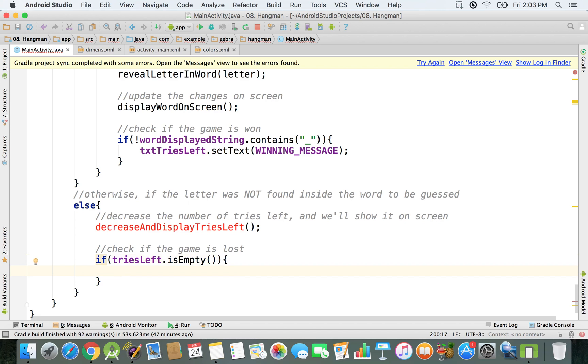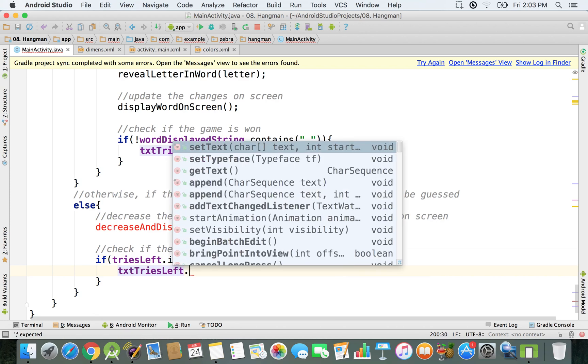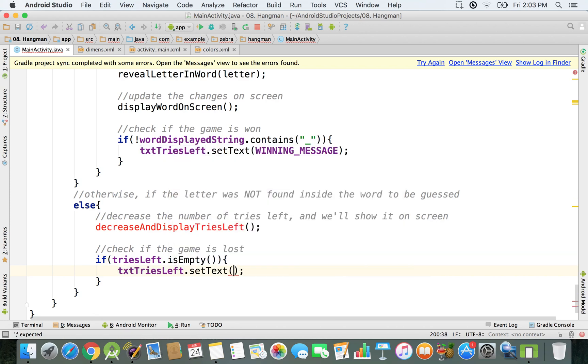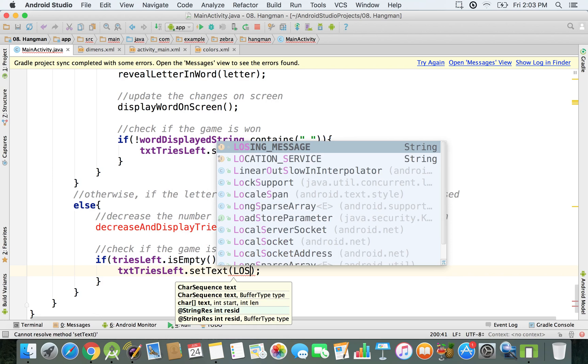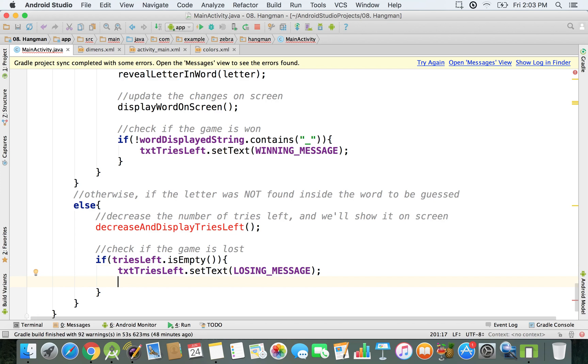So what we're going to do is first of all we will set in txt tries left where you see those axes, we're going to set the text to losing message so it will say game lost. And then after we do this, we just have to also make sure that we display the word. So if the user types in let's say five wrong guesses, then we just have to reveal the message, to reveal the word that the user needed to guess.